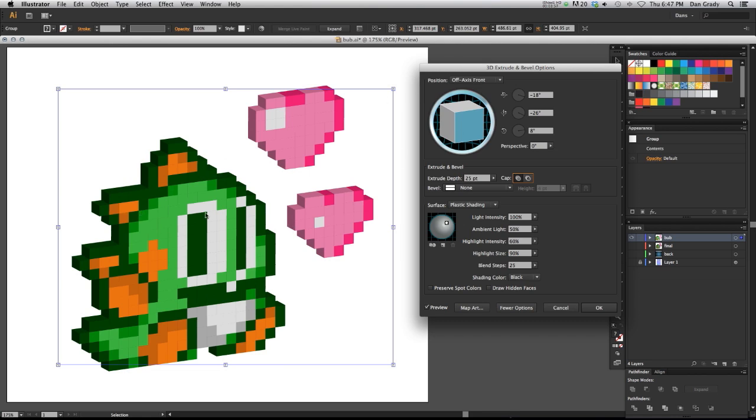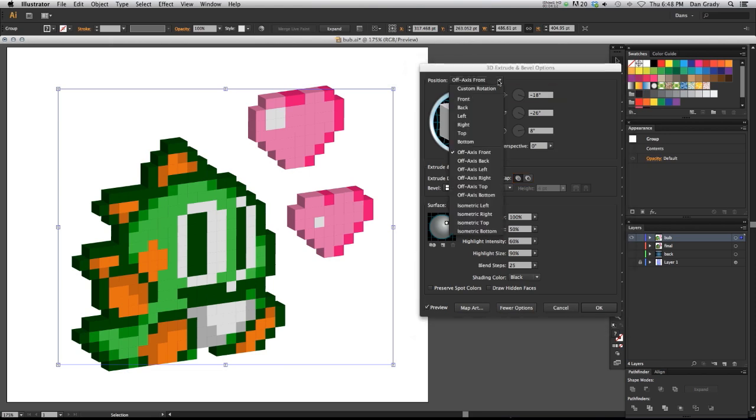Now we can change this around in 3D space however you like. By using this diagram right here, we could grab the cube. We could rotate it all over the place. We could manually input our different dimensions. Or you could also use these defaults up here, which are kind of neat.